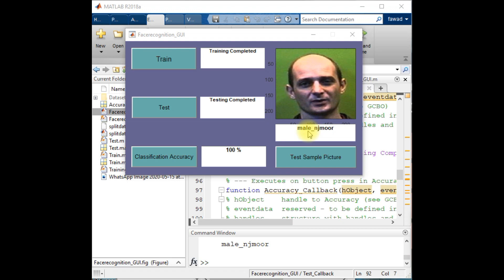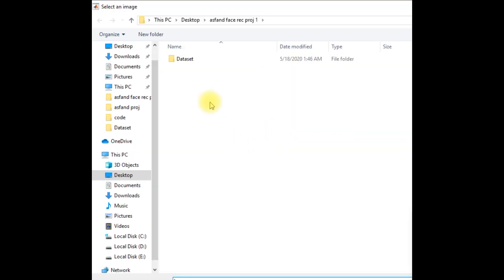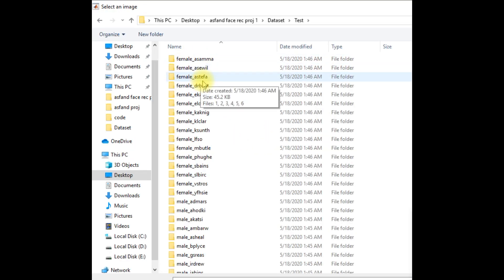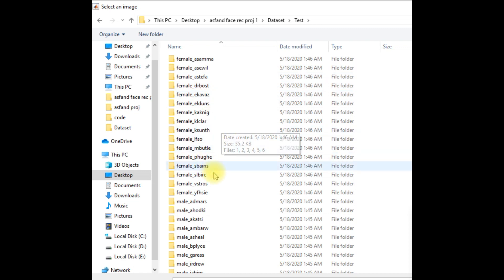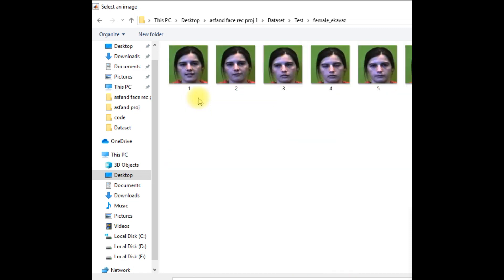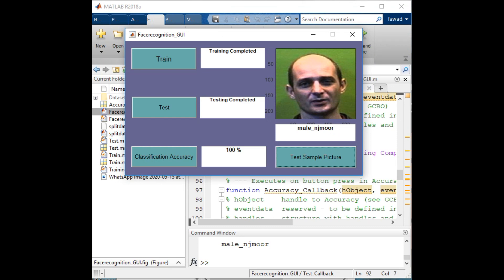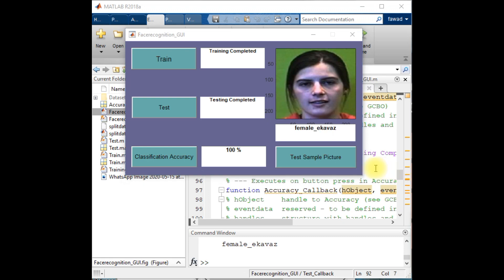This is the image of male Nudjmor. I will test my model again for some image of a female, female Akwas. I'm going to select one image of the female Akwas and I will see the classification results and the classification accuracy, which is 100 percent.